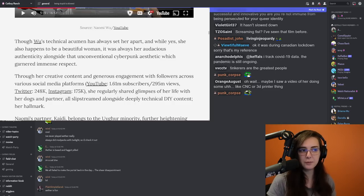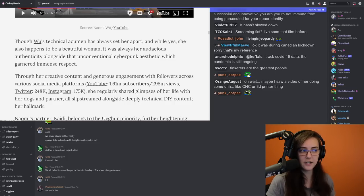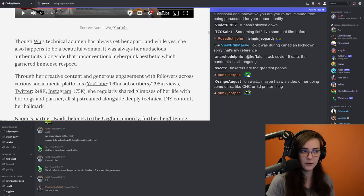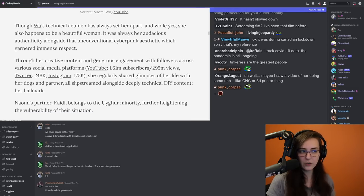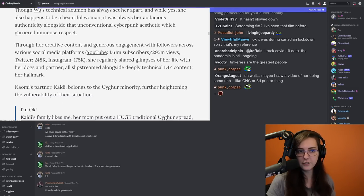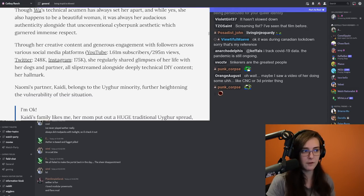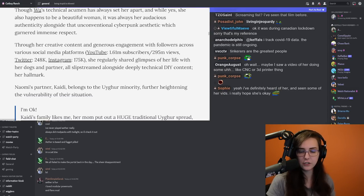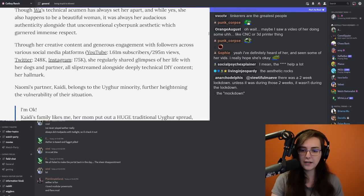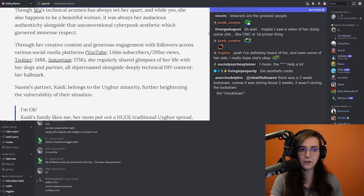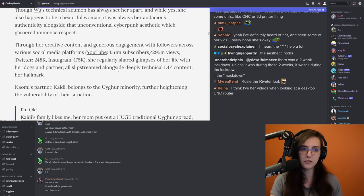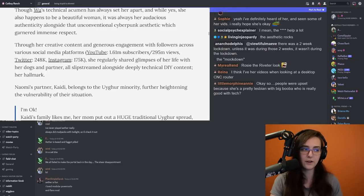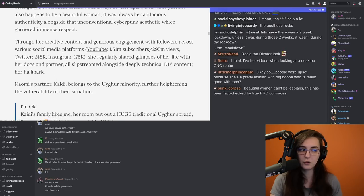Wu's technical acumen has always set her apart, and while yes, she also happens to be a beautiful woman, it was always her audacious authenticity alongside that unconventional cyberpunk aesthetic which garnered immense respect. Through her creative content and generous engagement with followers across various social media platforms, she regularly shared glimpses of her life with her dogs and partner, all slipstream alongside deeply technical DIY content, her hallmark.